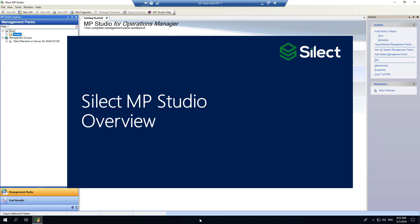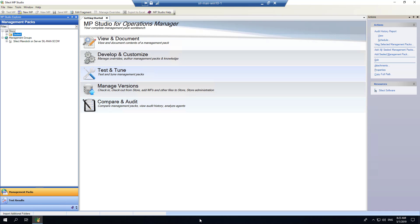This demonstration is designed to provide you with an overview of the MP Studio application. I'm going to be covering a number of areas, all of which we go into much more detail in other videos. I'm going to cover authoring, management pack backup and version control, management pack analysis and documentation, tuning management packs, workflows, and finally change and audit reporting.